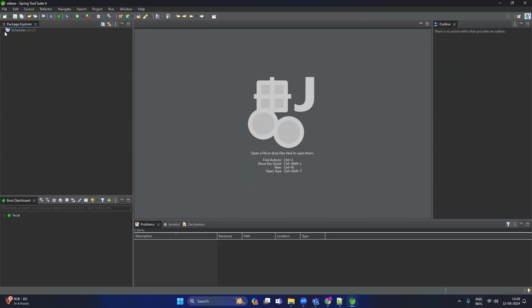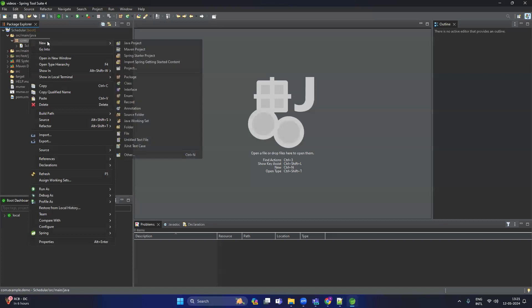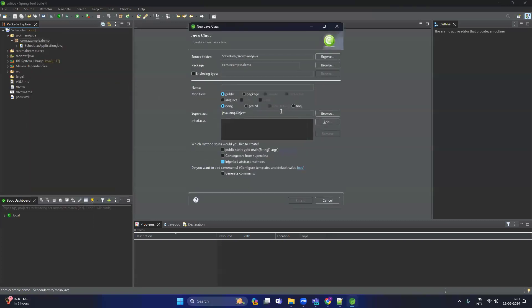Once you finish, the project will get created. You can see there is a default package and inside the default package there is a default class. Now let's create our own class — new class — and give the name 'MyScheduler'.